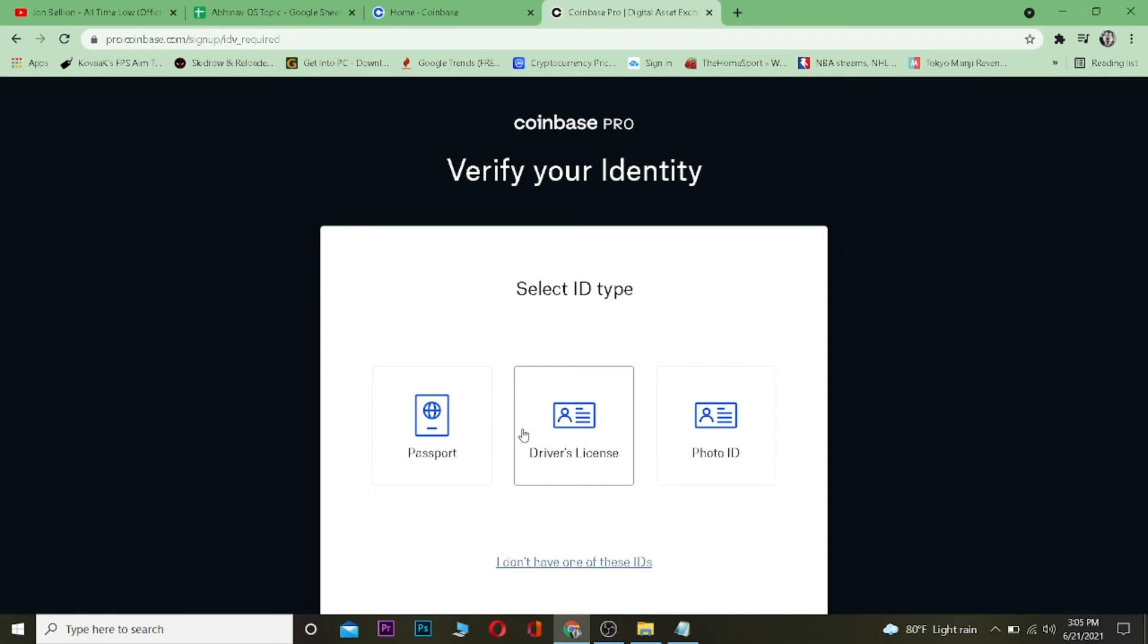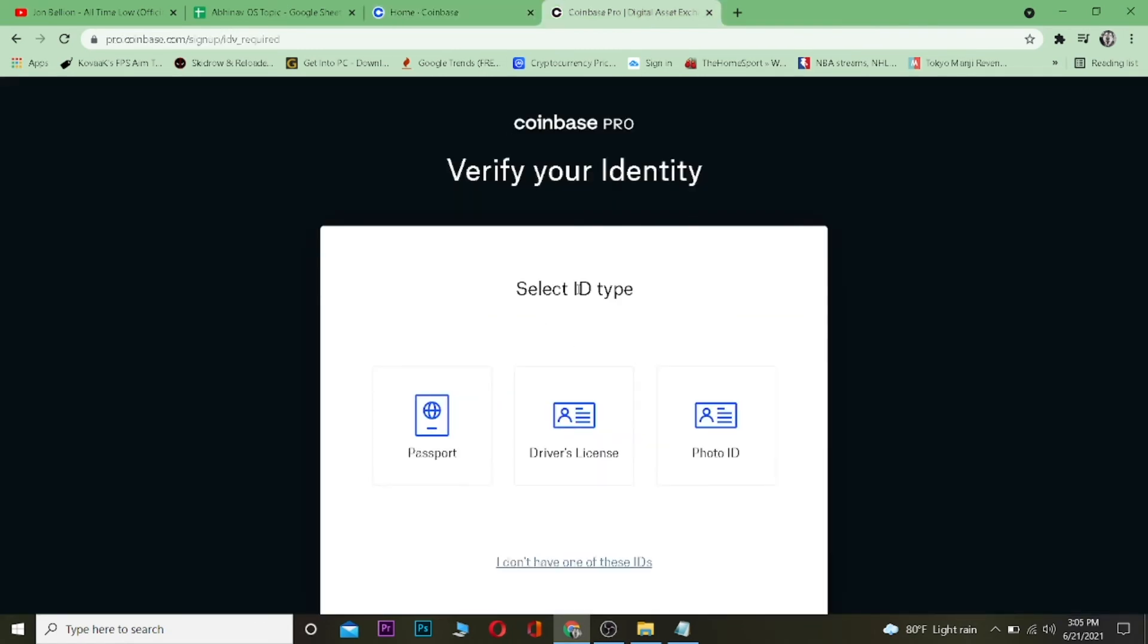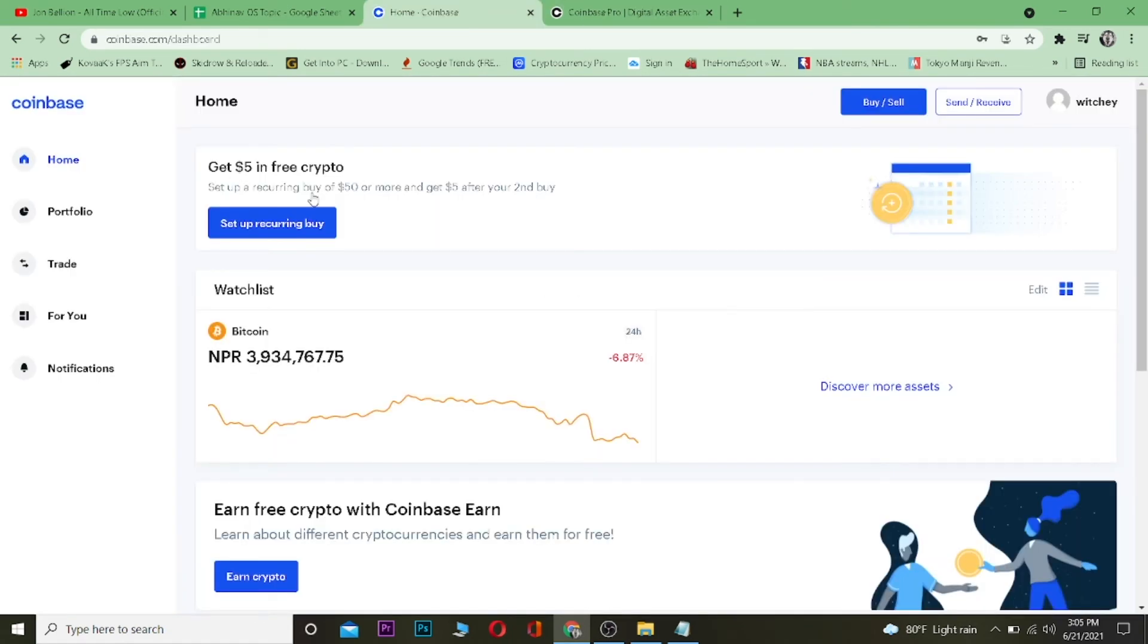After verifying my identity, I can create my Coinbase Pro account. So just keep that in mind: regular Coinbase and Coinbase Pro are different things, even though it's owned by the same company. And you do not have to pay money to create a Coinbase Pro account. It's completely free. Yeah, that's basically how you guys can change from Coinbase to Coinbase Pro.